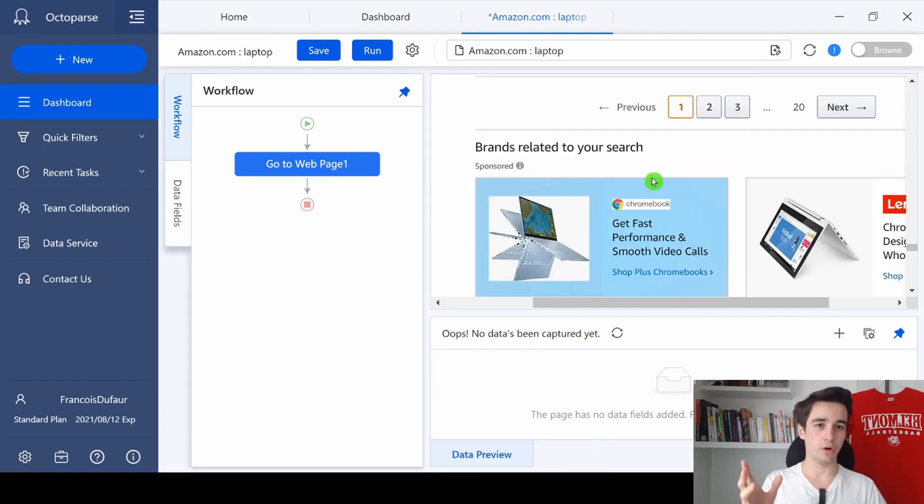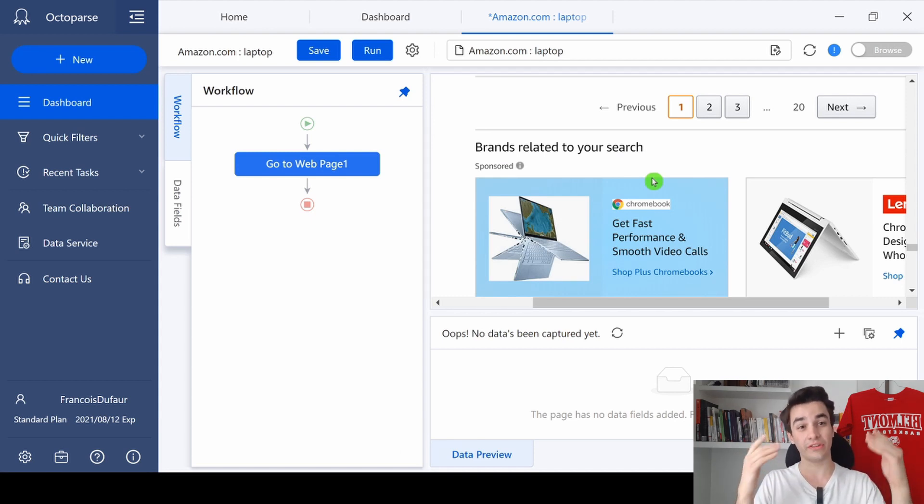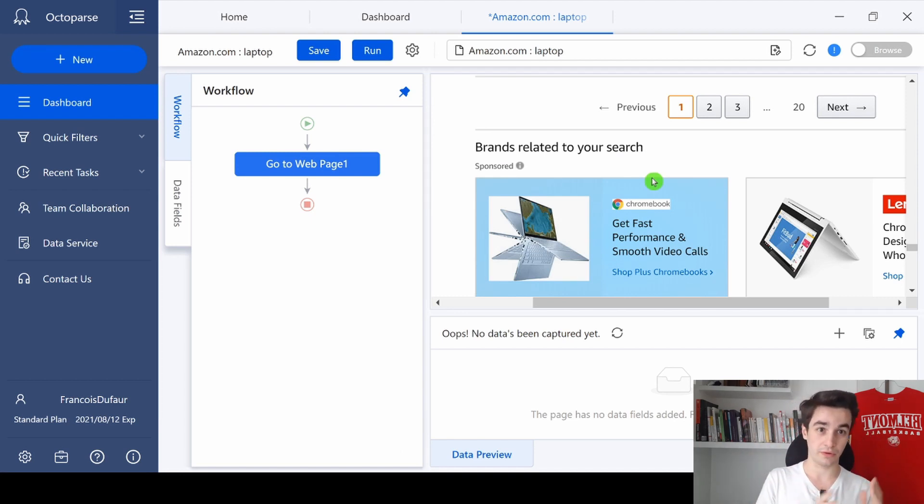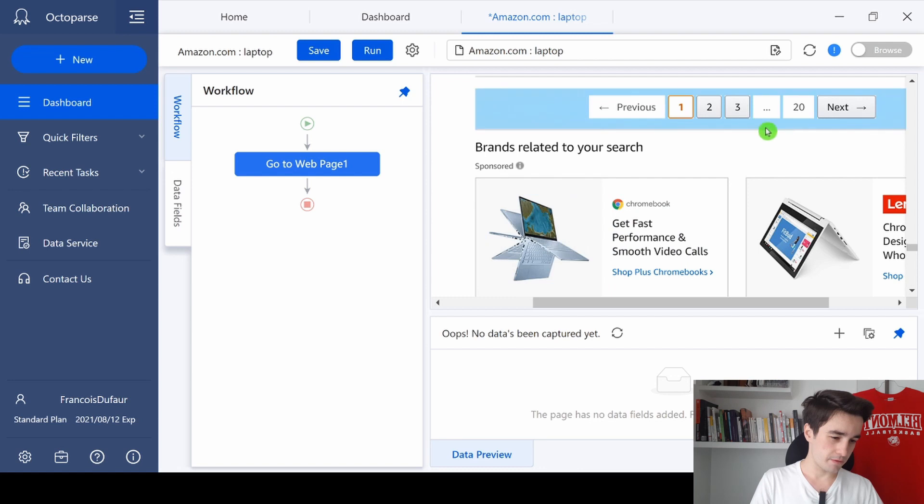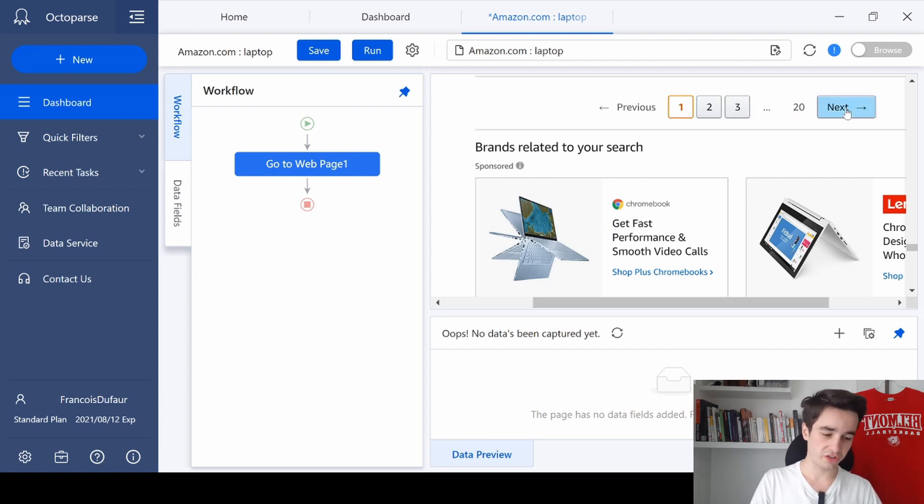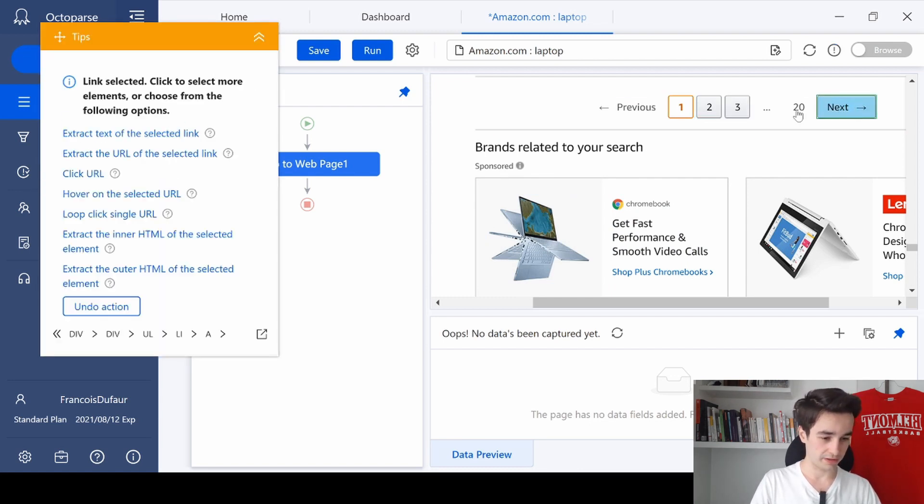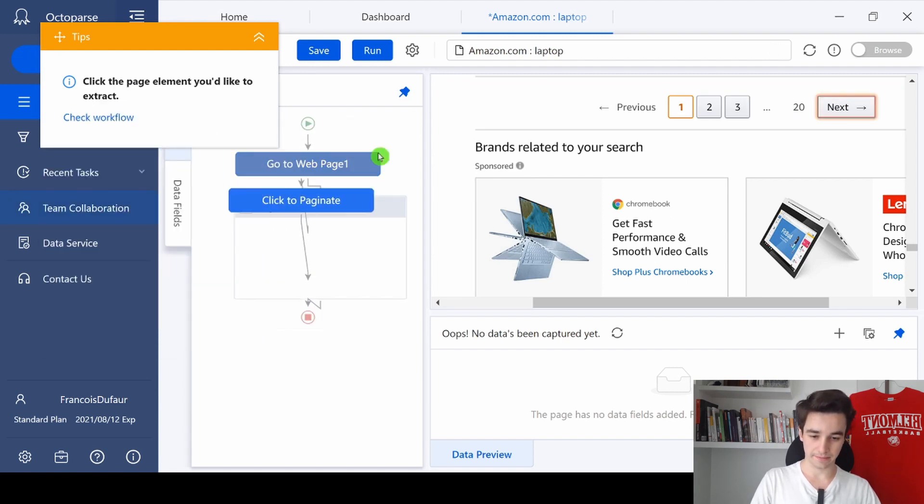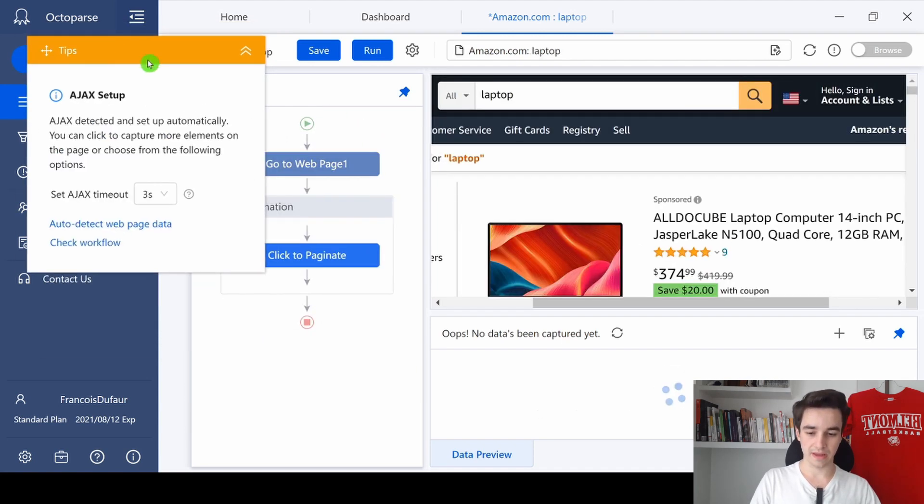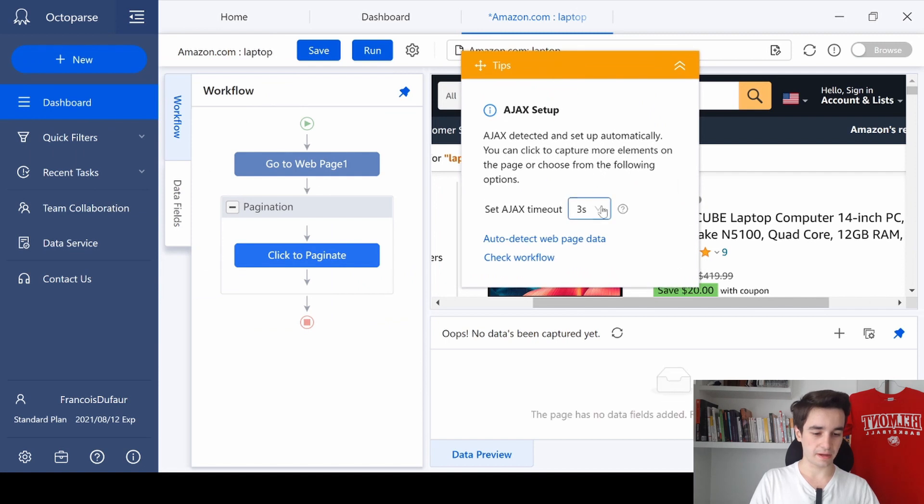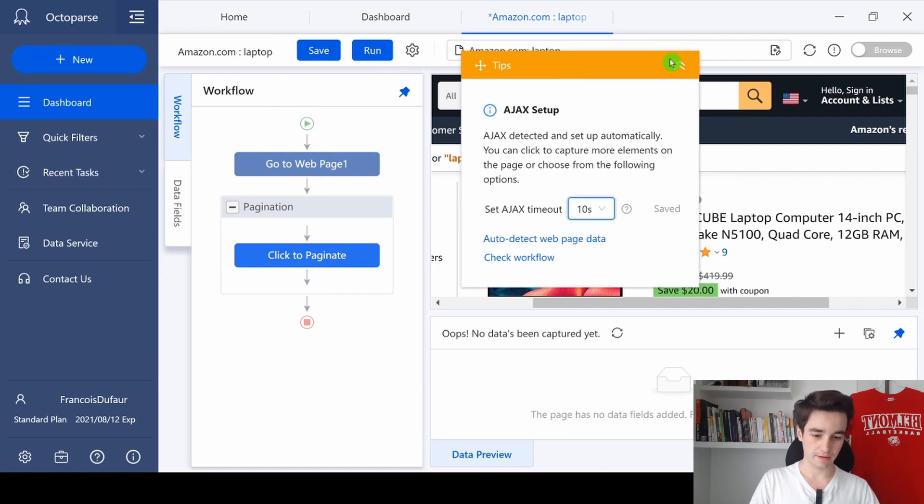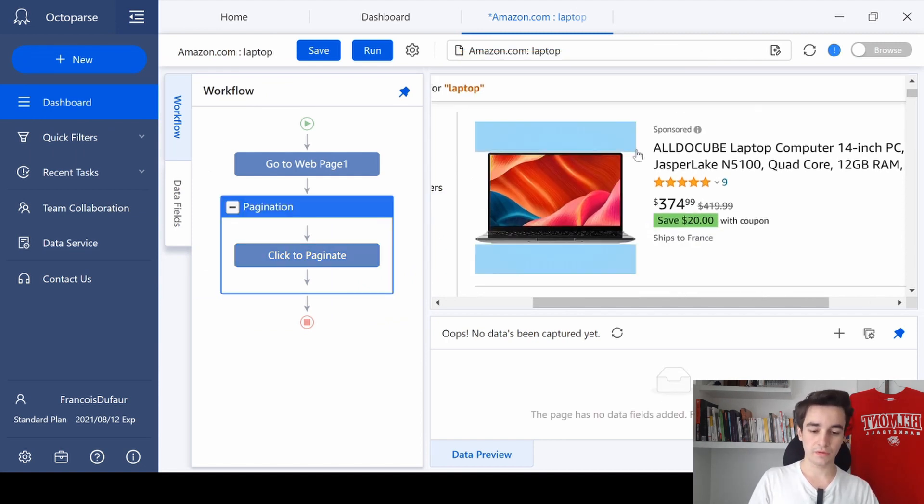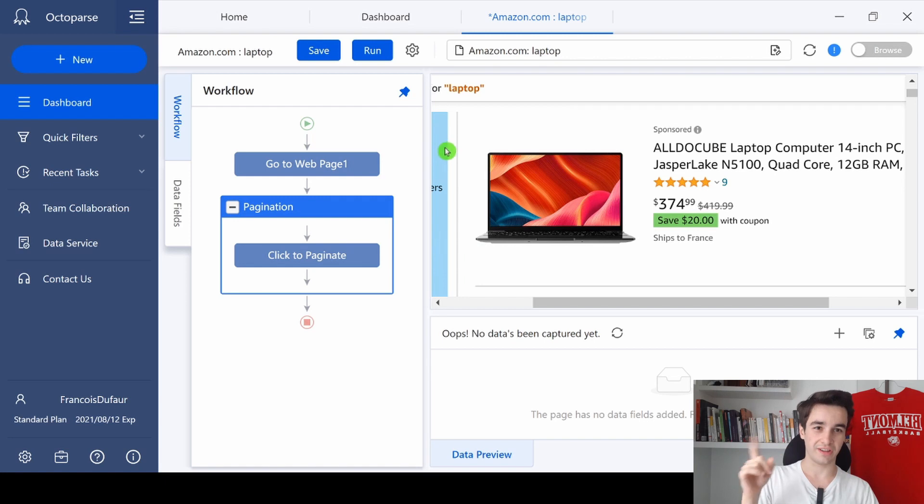In other words, we need to select all the non-sponsored products we've got on this page. To do that, I first need to create a pagination. So I click on the button next and I click on loop click single URL. And then I set up an Ajax timeout of 10 seconds.